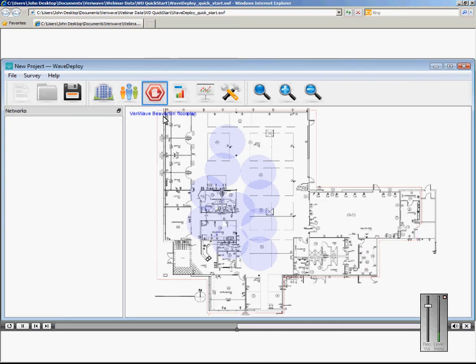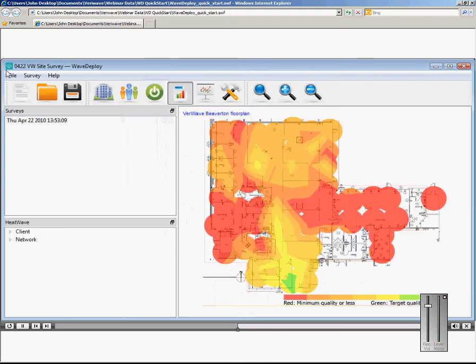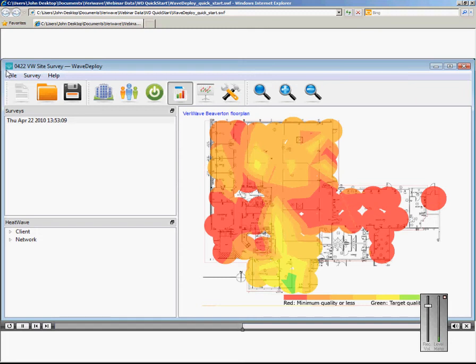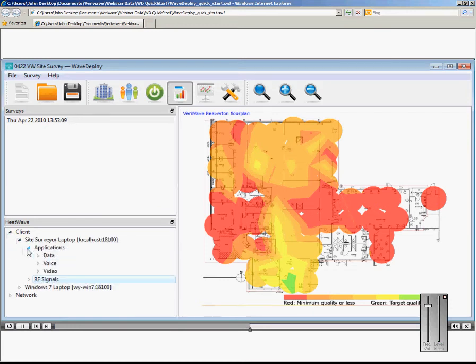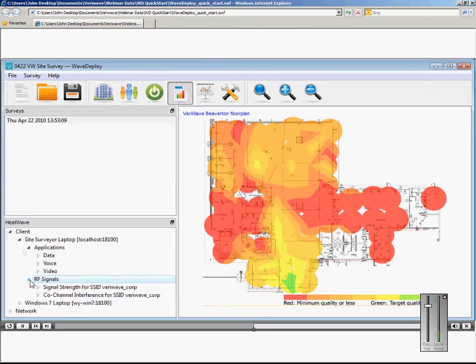Now, let's look at the results. For the test we just conducted, we see a floor map overlaid with the aggregate quality of the network measured. Measurements are broken down by application or service, as well as by RF or RSSI measurements. First, let's look at the RSSI measurements.